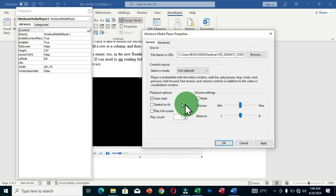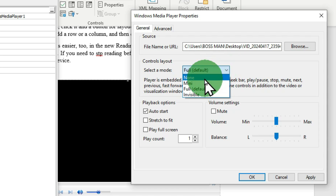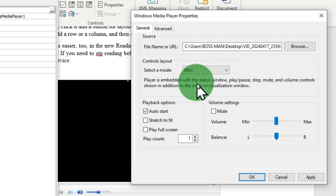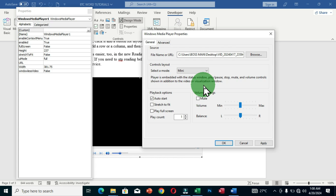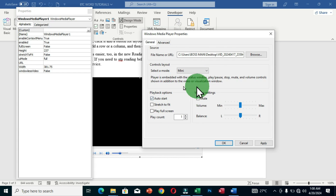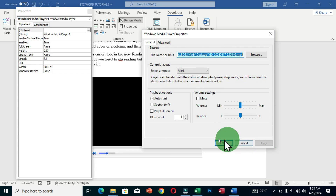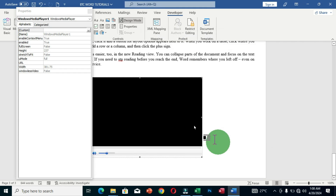Below the properties, there is a 'Full' default option — activating this plays the video in full screen mode. There is also a 'Mini' option for playing in the small media player container. Additional options include Auto Start, Stretch to Fit, and Play Full Screen Mode. Select whichever options suit your requirements, then click Apply and OK. Close the Properties window when done.